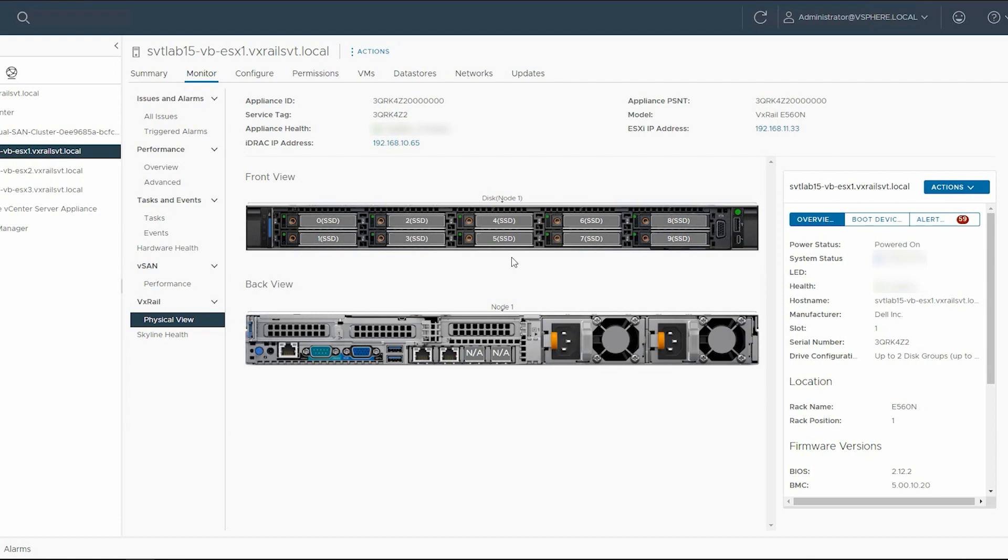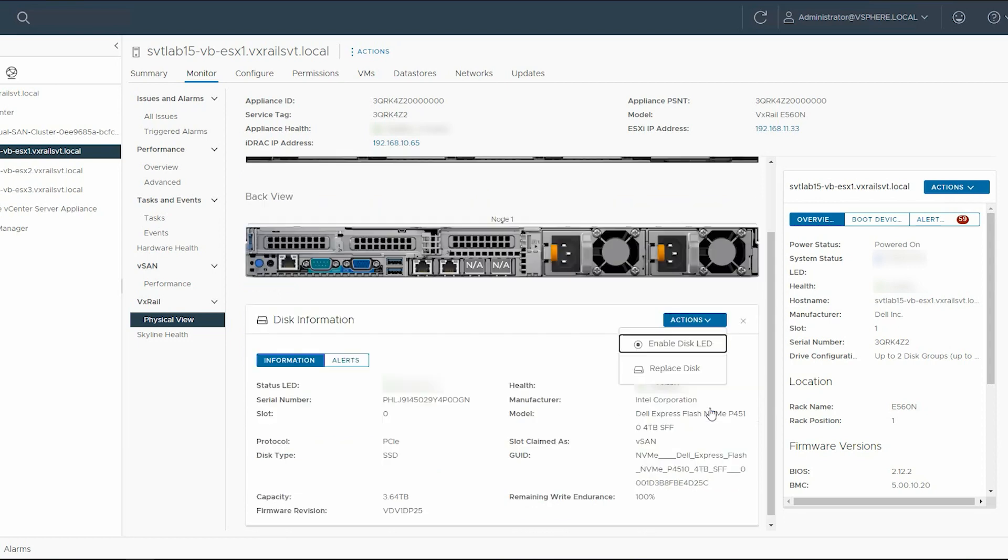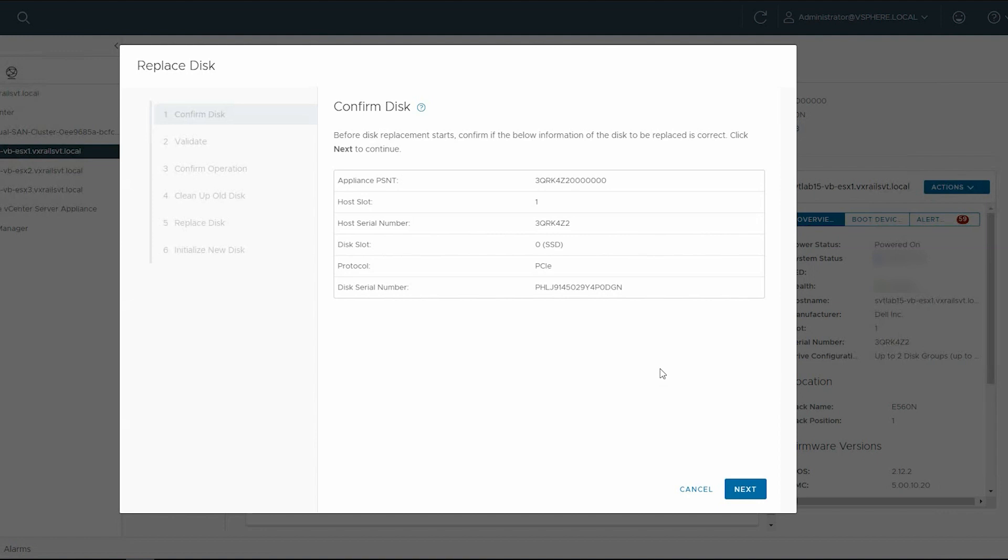On the host, select the drive that you want to replace. In the Disk Information section, click Actions and select Replace Disk from the drop-down list. Make a note of the drive's position as well, to ensure that you are replacing the same drive.